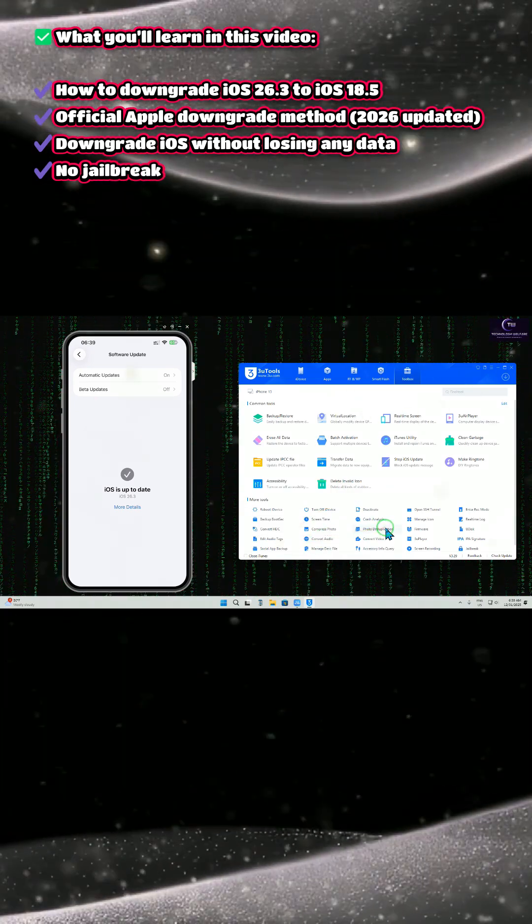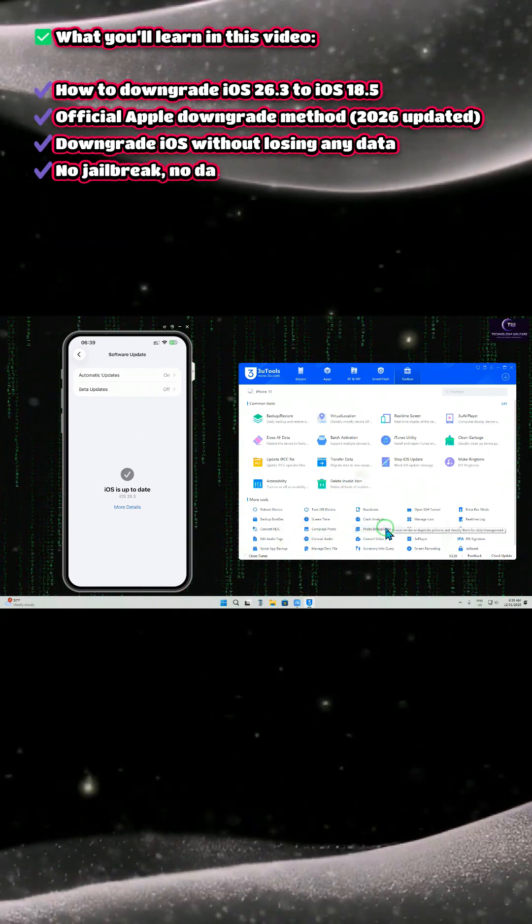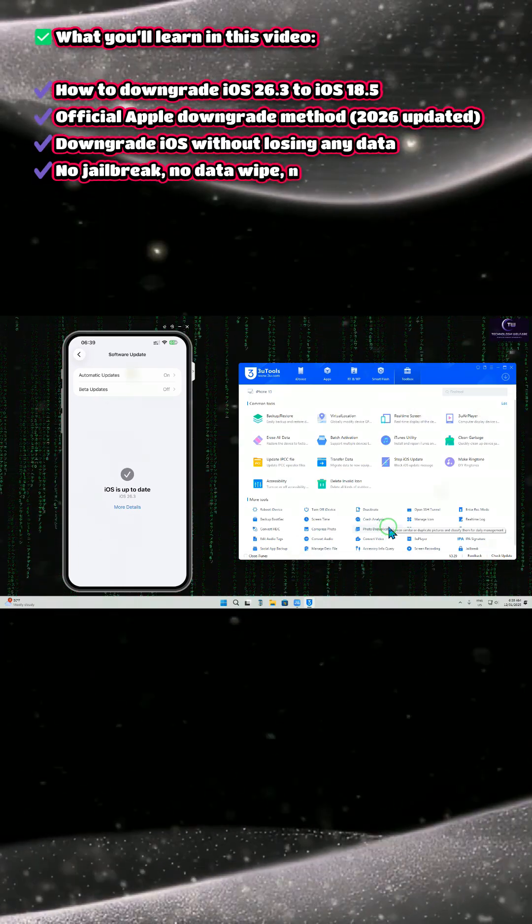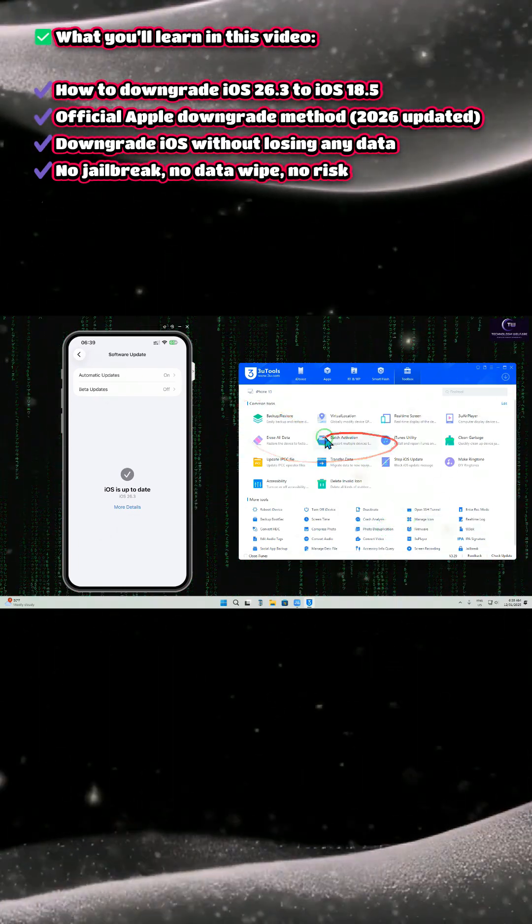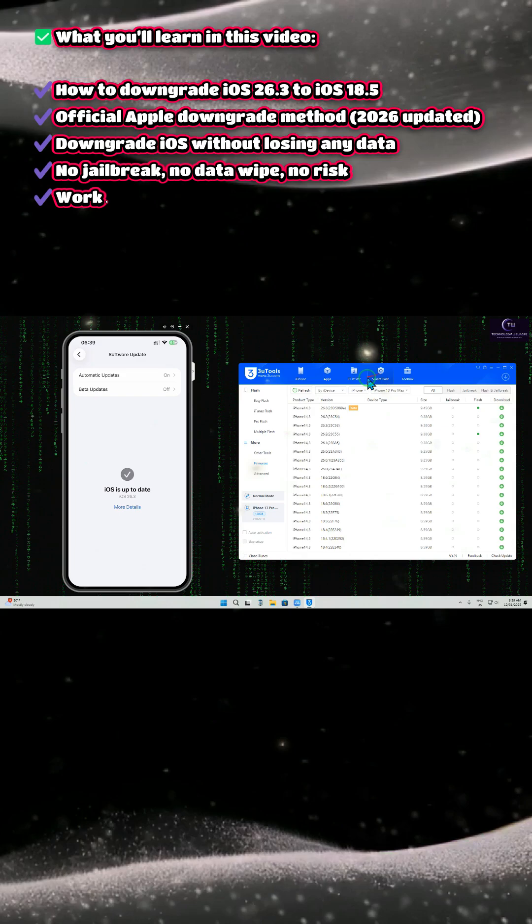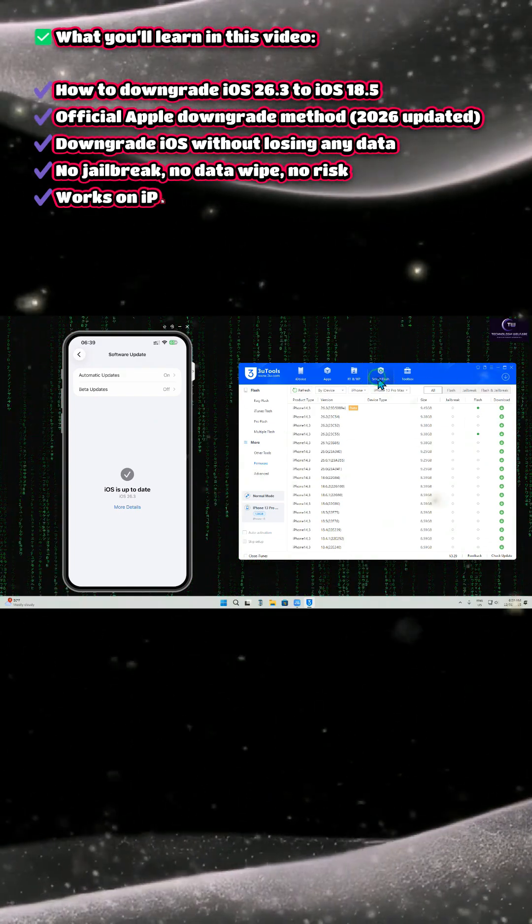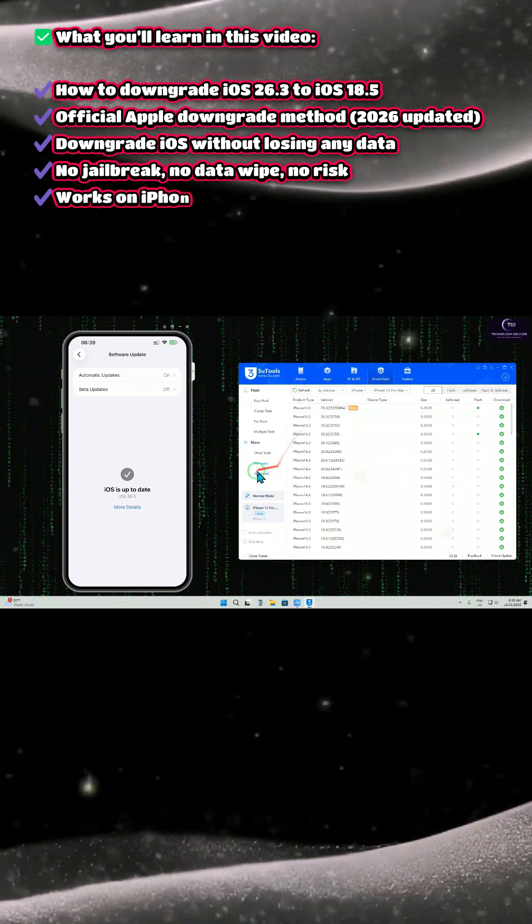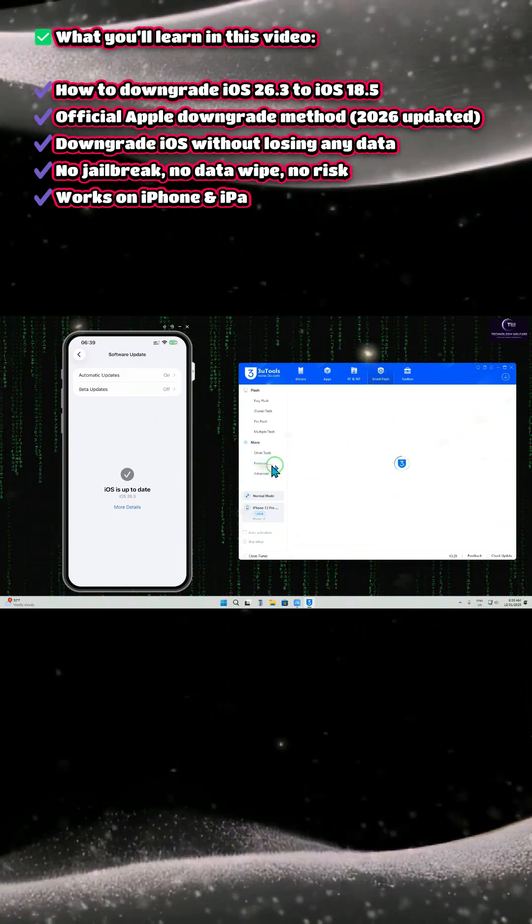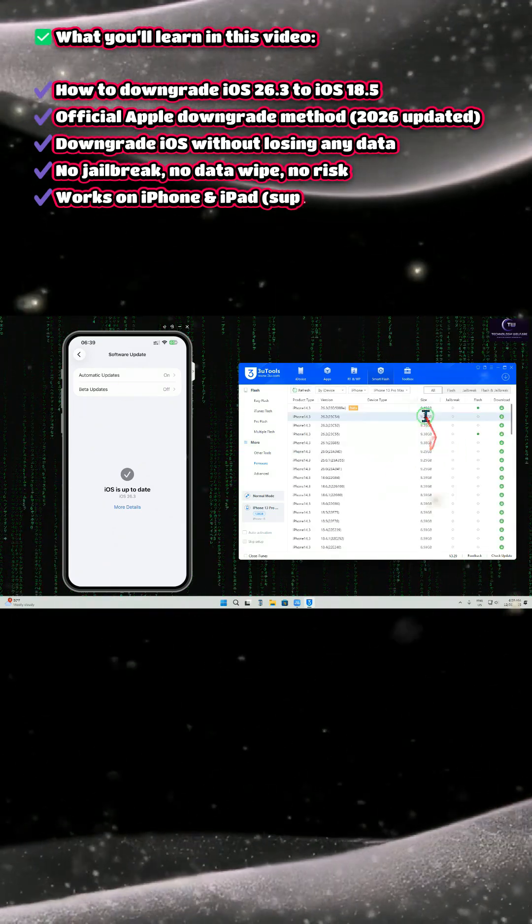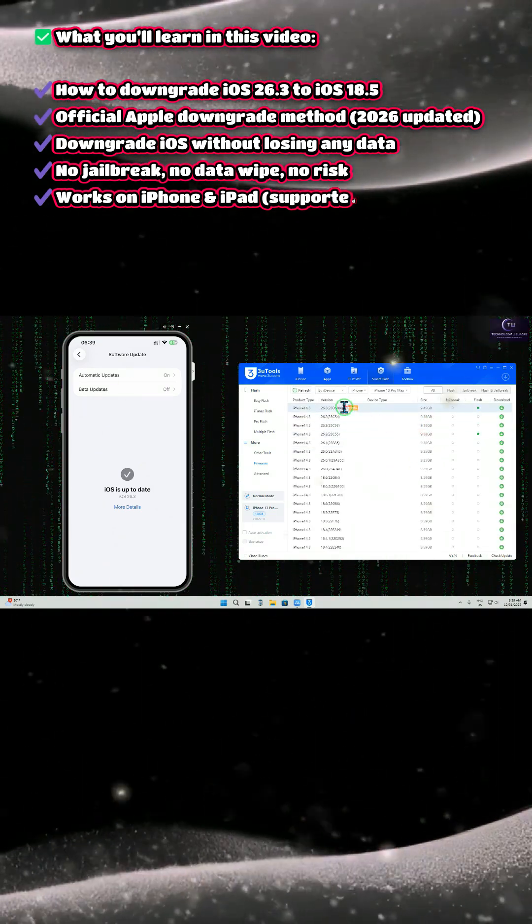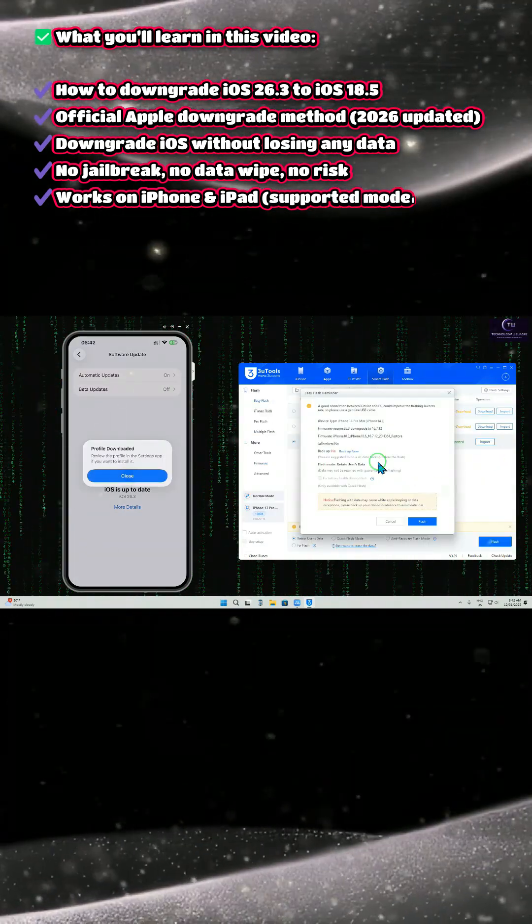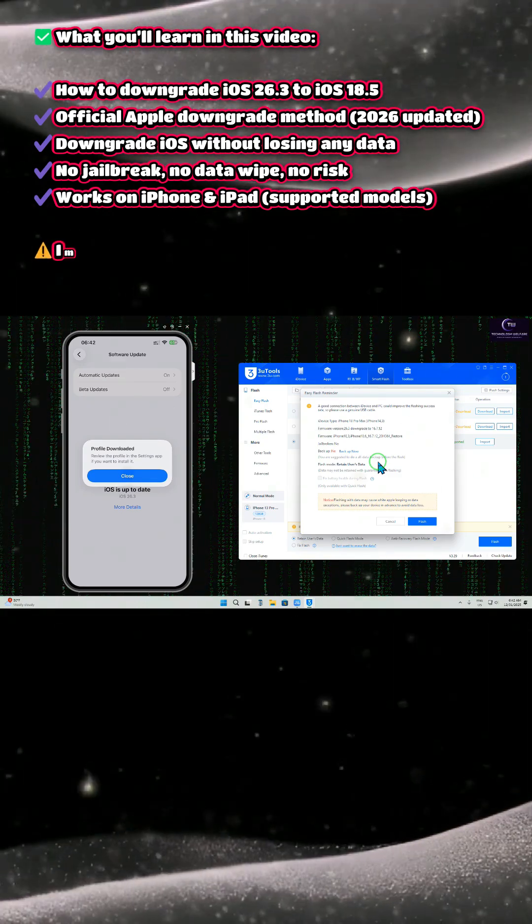Now here, what we will do is tap on the Smart Flash option. In Smart Flash, go to the firmware option. In the firmware options, there are all the apps and applications listed.